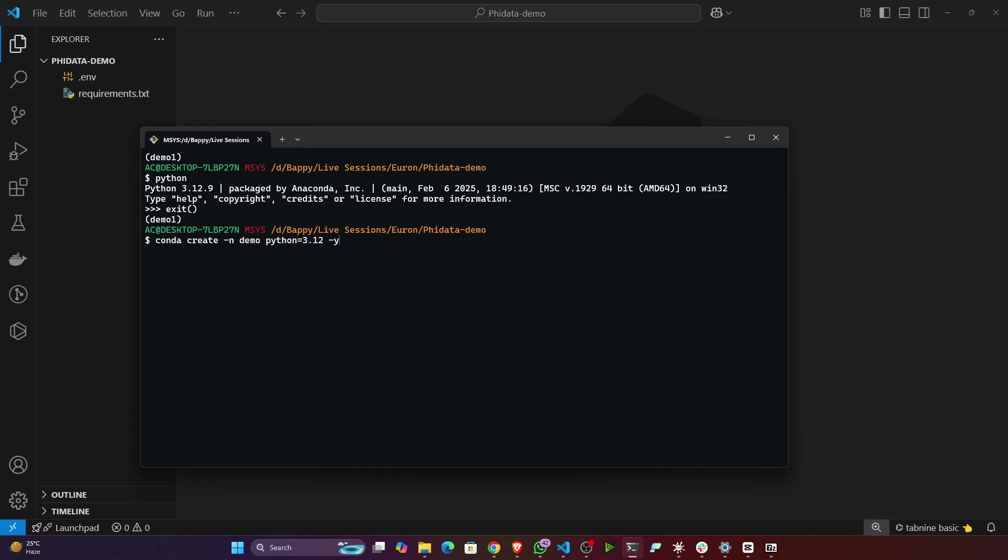If you press enter, it will create the environment for you. Then after that you have to activate the environment with the help of this command: conda activate, conda activate demo.